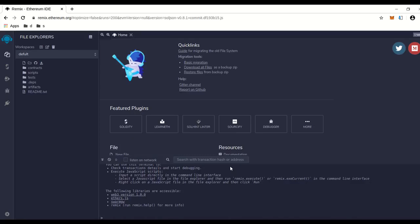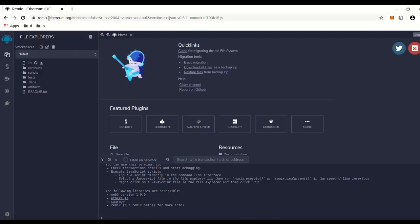Hi, today I'm going to show you how to commence a flash loan on PancakeSwap. The first thing you need to do is go to remix.ethereum.org, which is right here in the URL, and you come to this page.